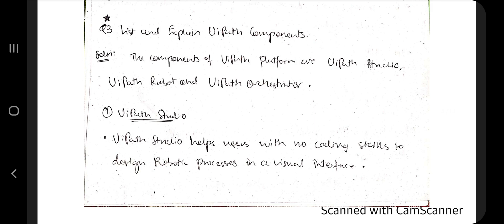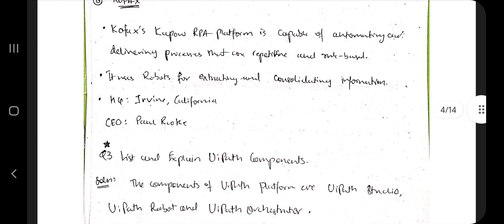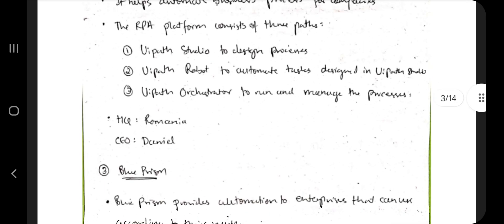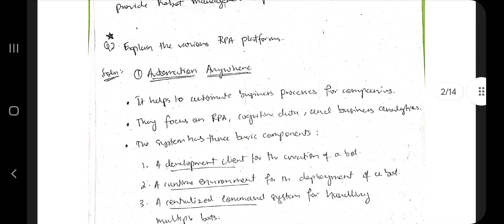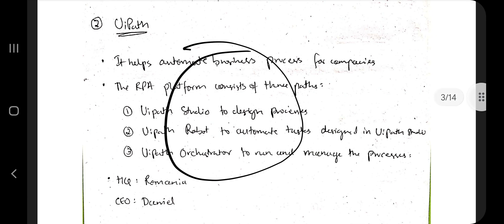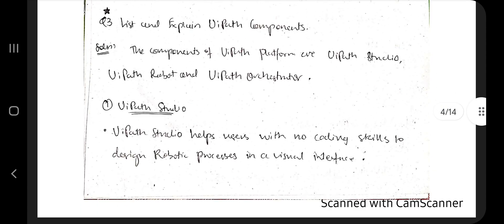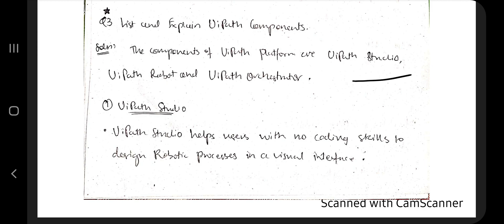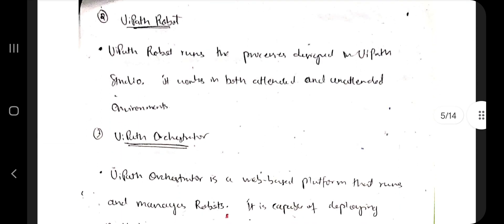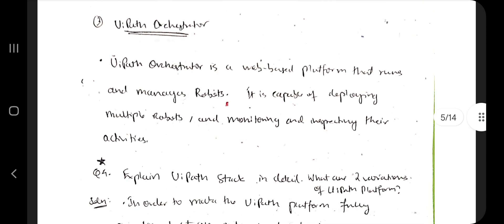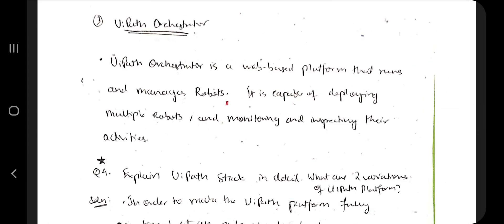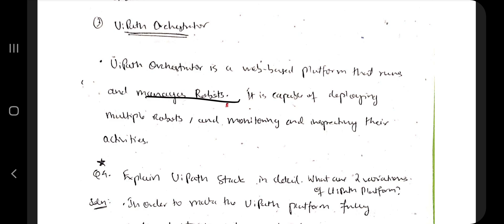The next question is: explain the UiPath components. When asked specifically about UiPath, there are three components: UiPath Studio, UiPath Robot, and UiPath Orchestrator. UiPath Studio is an interface where you can perform many things. UiPath Robot is the main thing that runs and performs all tasks — it operates in both attended and unattended environments. UiPath Orchestrator is a web-based platform that runs and manages the robots — think of it as the manager.